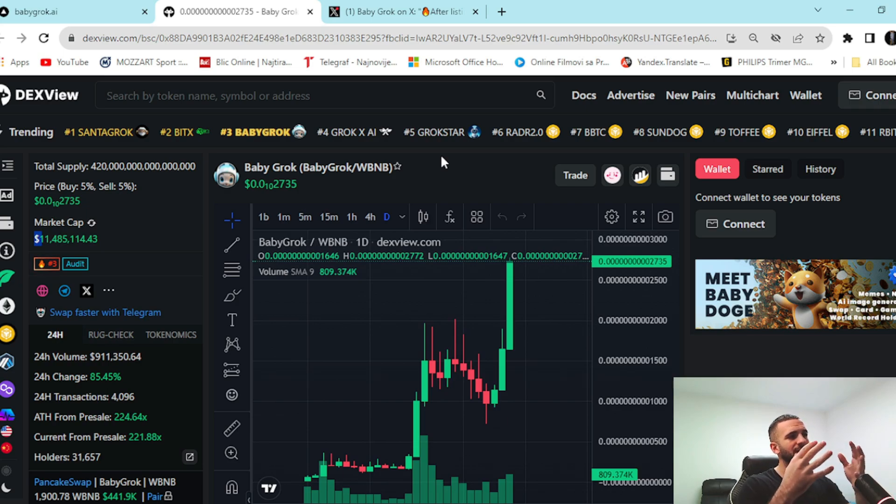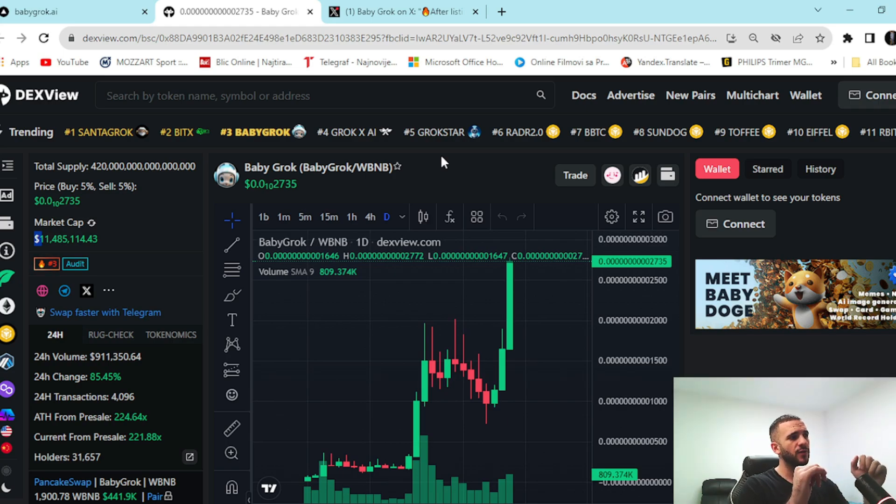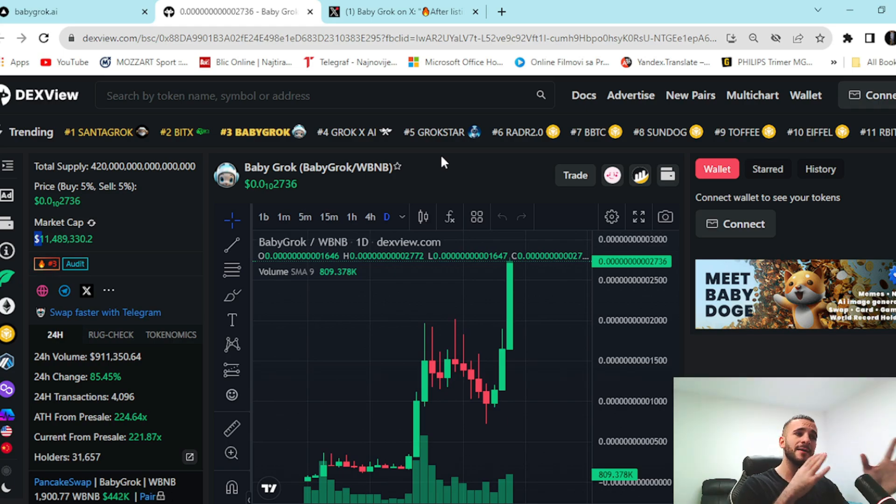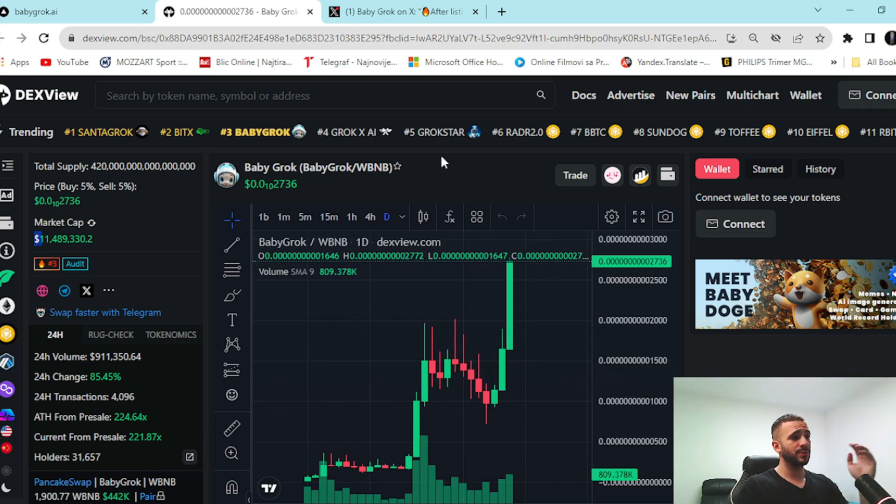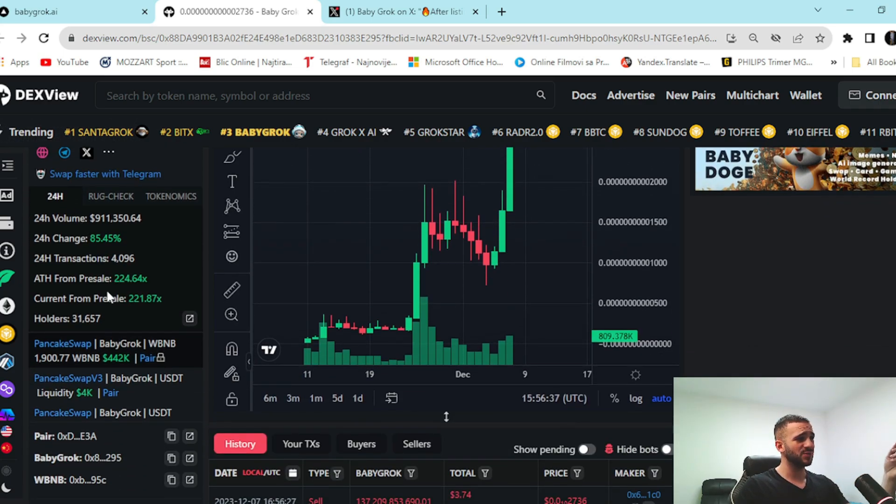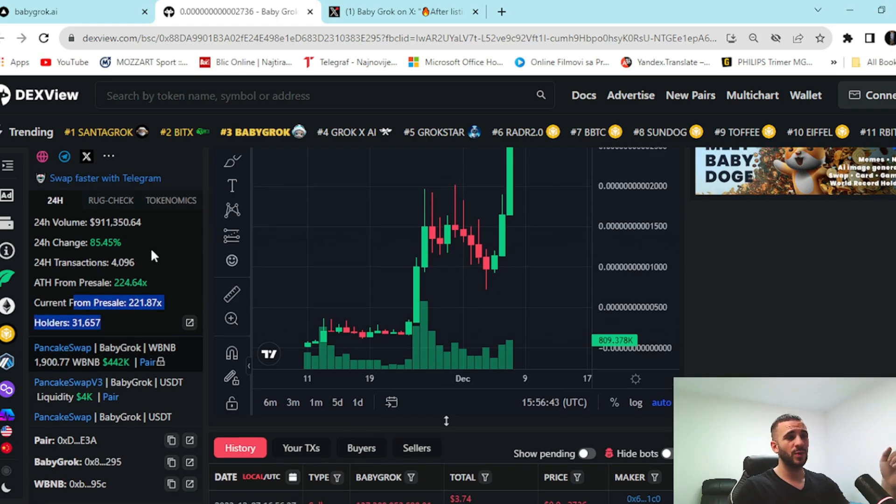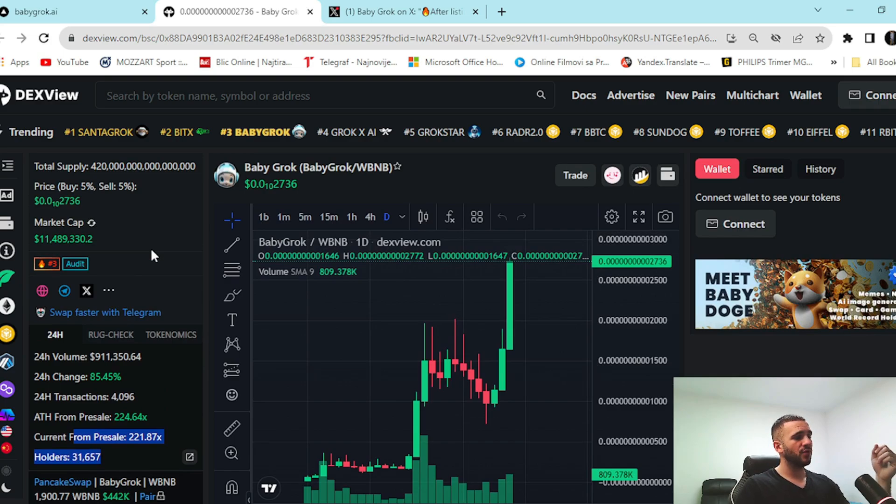So, Baby Grok, just something to keep an eye on right now. That's all I'm saying. But check it out for yourself. Definitely amazing. Definitely worth your attention. You can explore them for yourself. Just right here you can see, as I said, current from pre-sale 221x. Holders 31,000 already. Insane improvement. Insane achievements here.